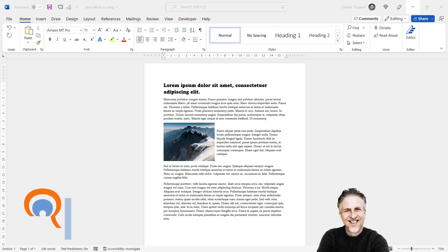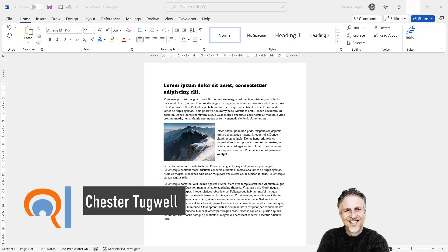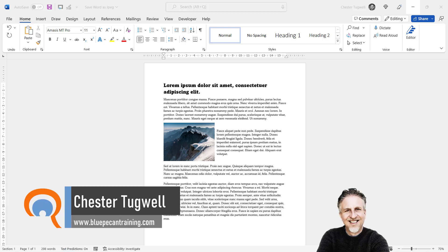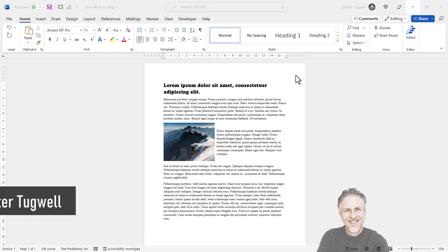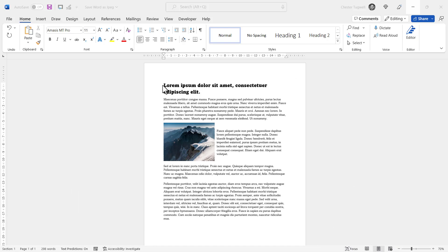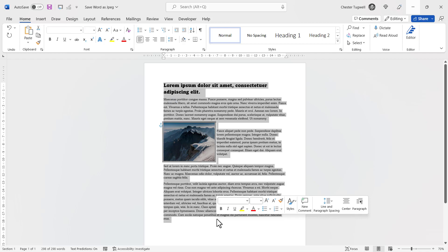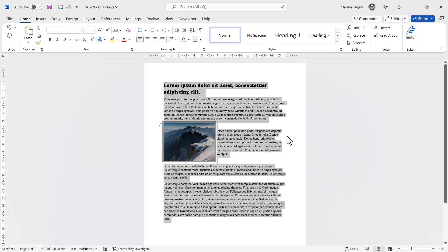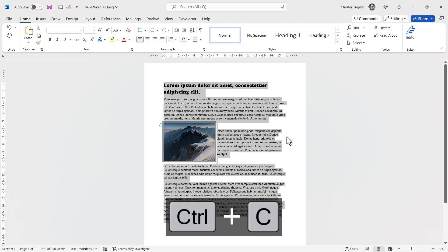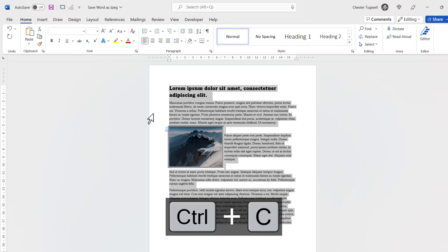So you want to save your Word document as a picture, such as a JPEG or PNG file. I'll show you two methods. First method: start by selecting your text, then copy it. I'm just going to use Ctrl+C on my keyboard to do that.